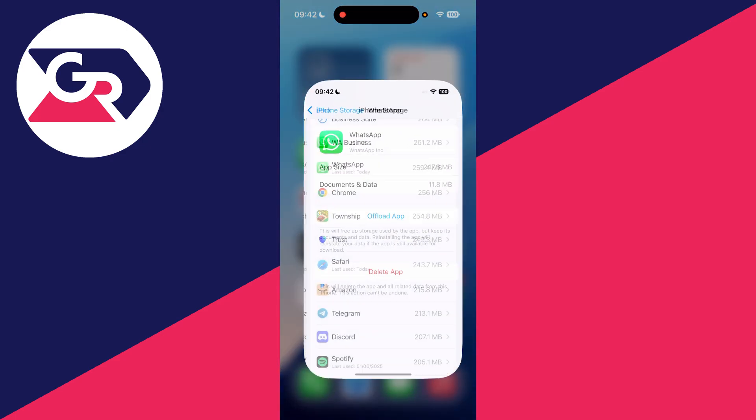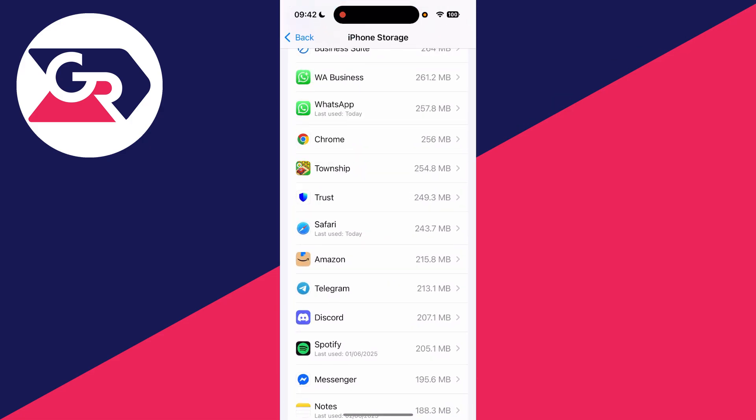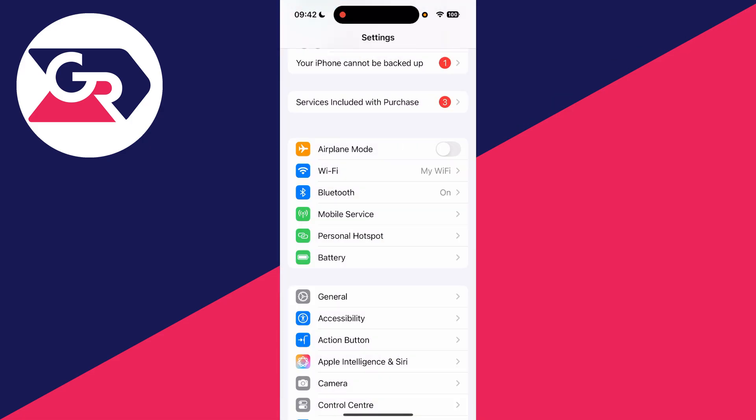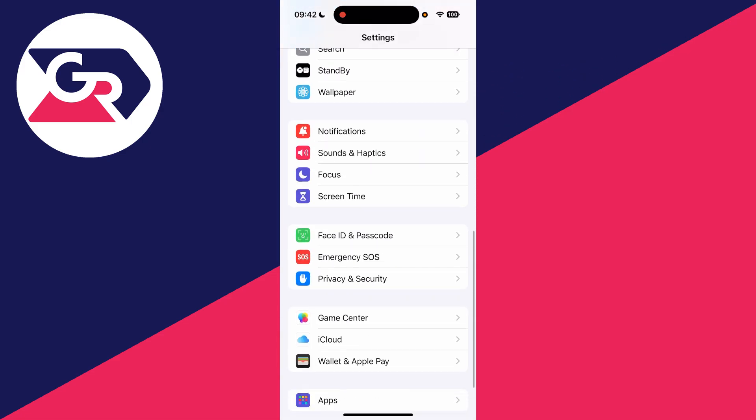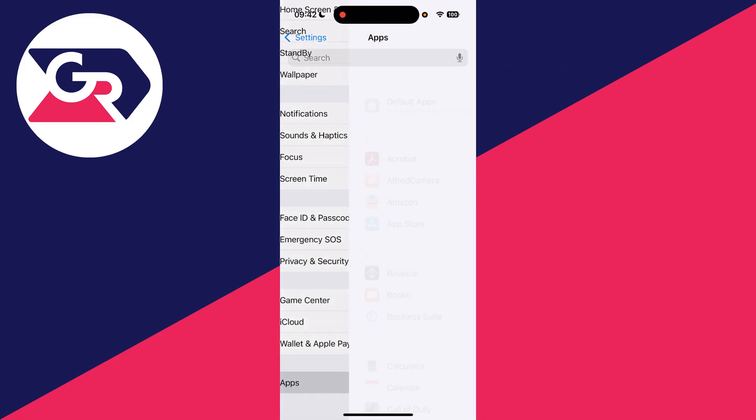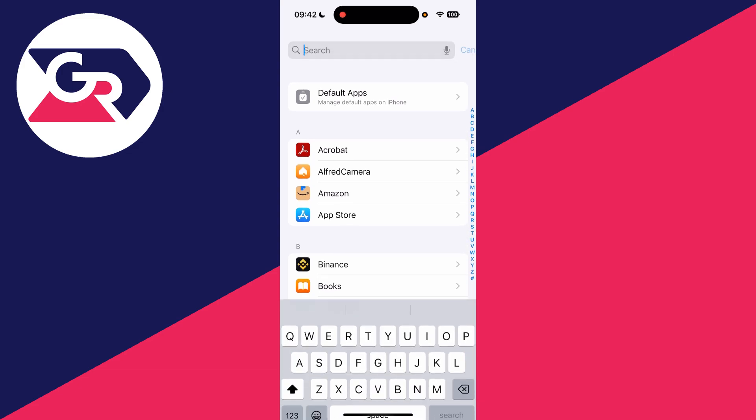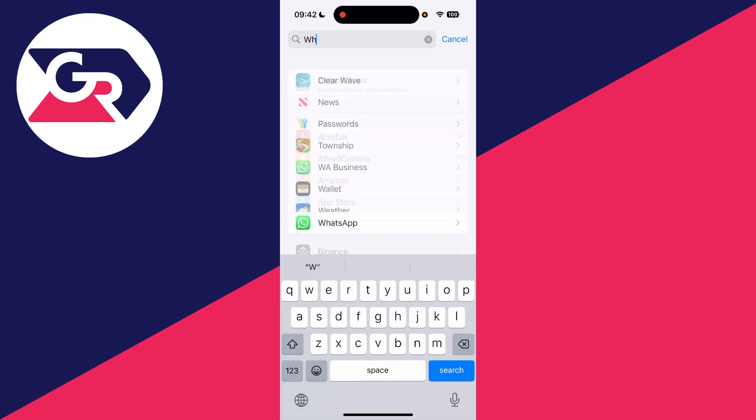Come back to the main page and scroll down to the bottom and find Apps. Press Search at the top and type in WhatsApp and tap on it.